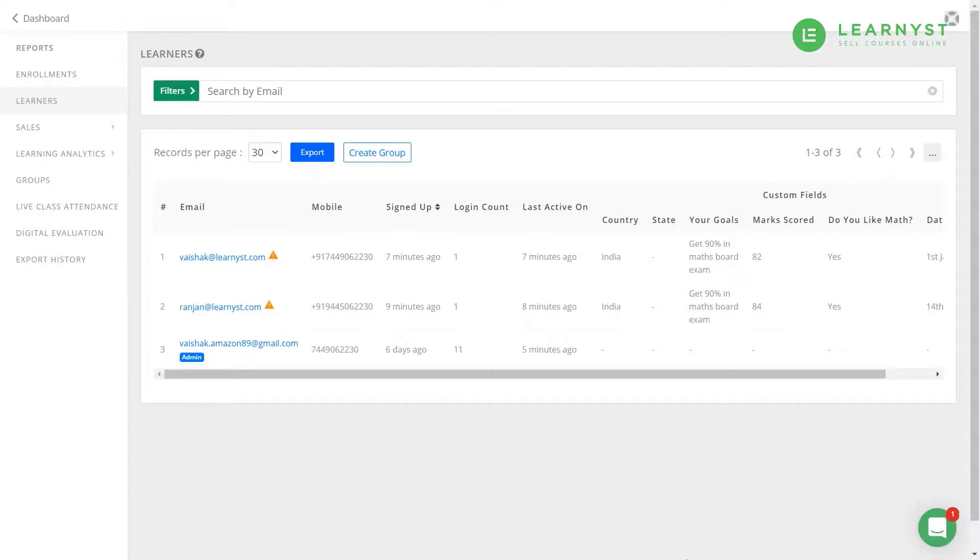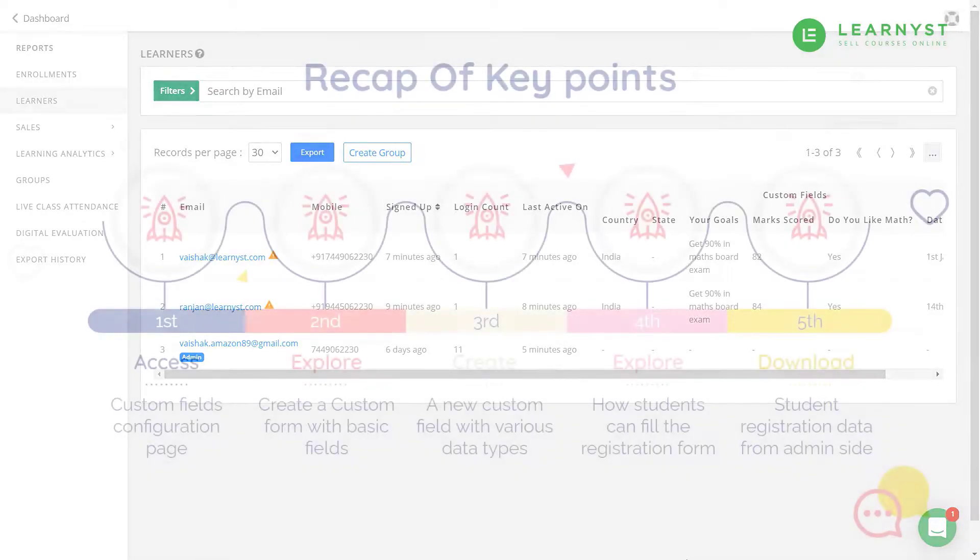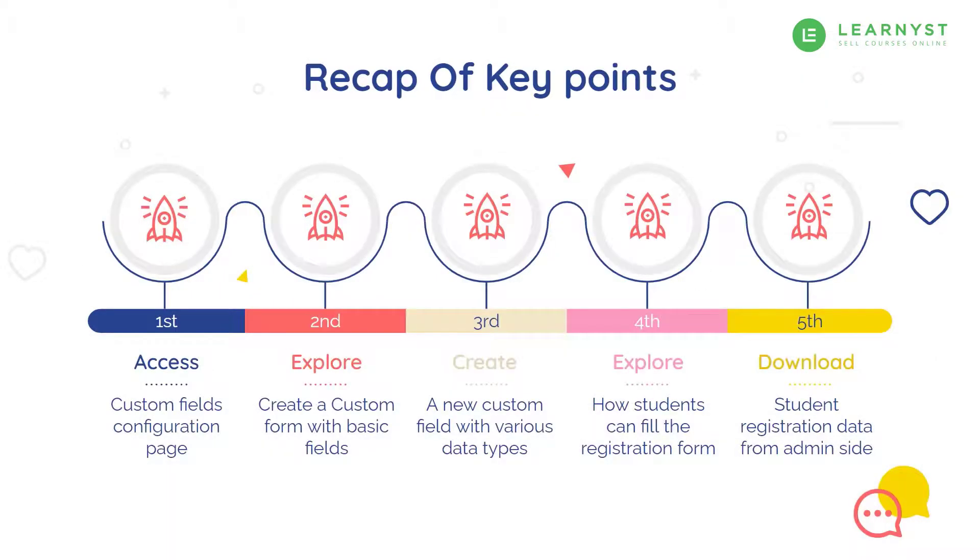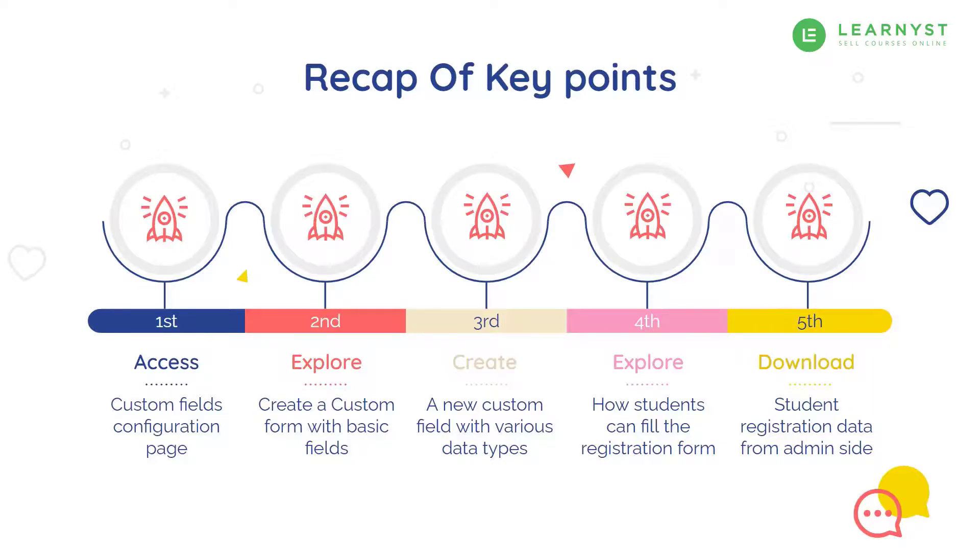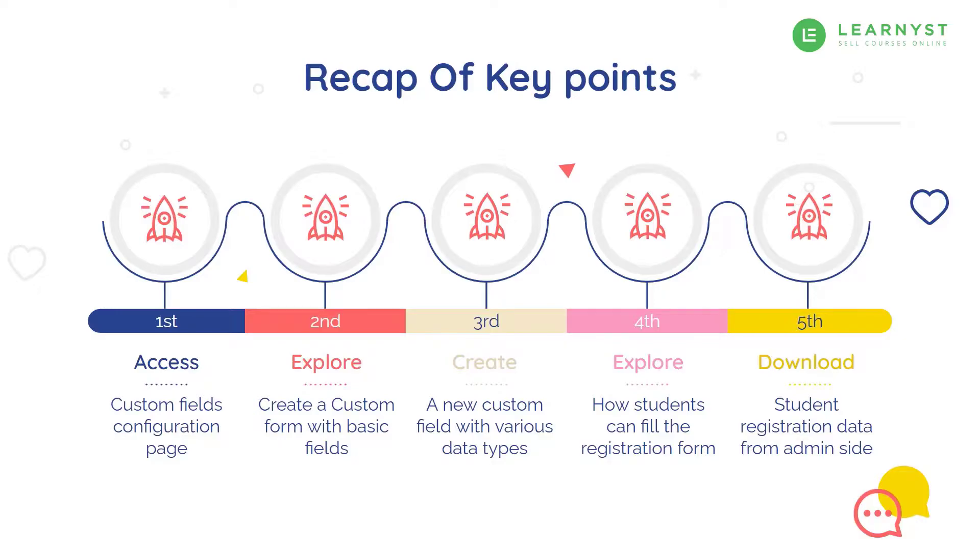So with this, we have learned to create a student registration form to capture both the basic and personalized student details. I hope this video was super helpful to you. Use the power of student registration forms to know your students better and help your students achieve better results. In the comment section below, comment YES if you already use student registration forms and comment NO and let us know why if you aren't using student registration forms.